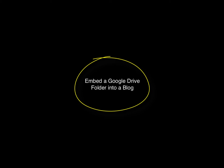This video explains how to display a Google Drive folder on a blogger page.